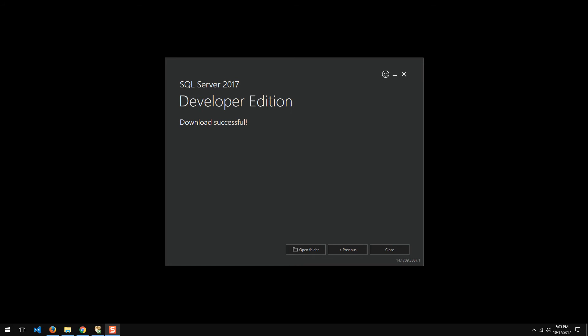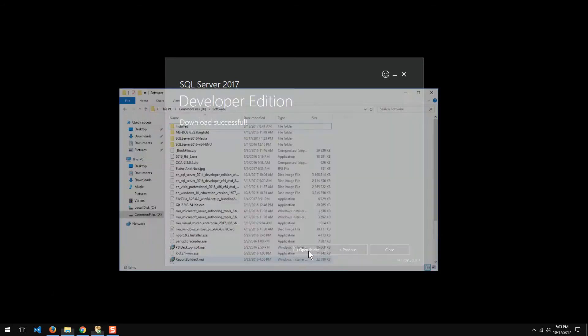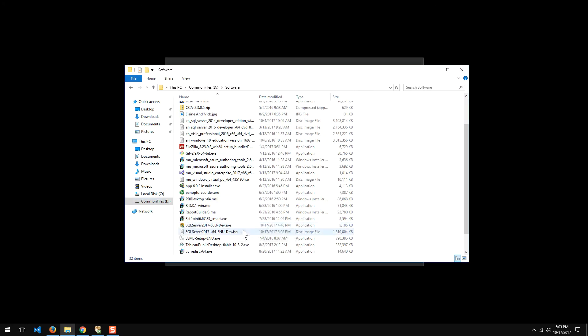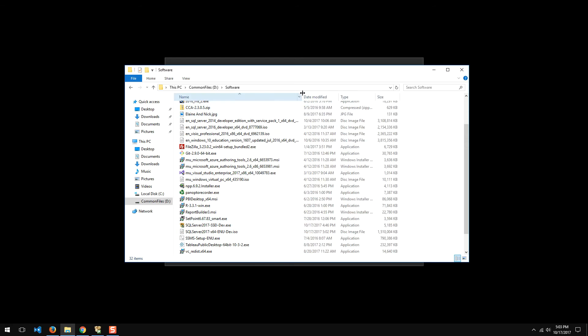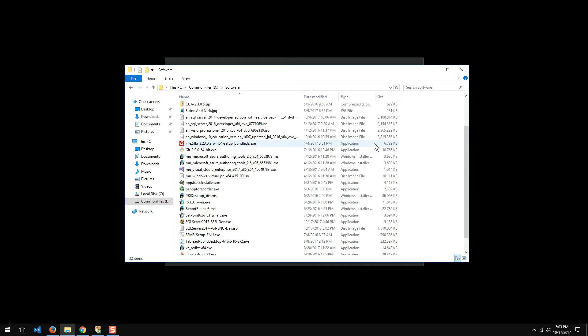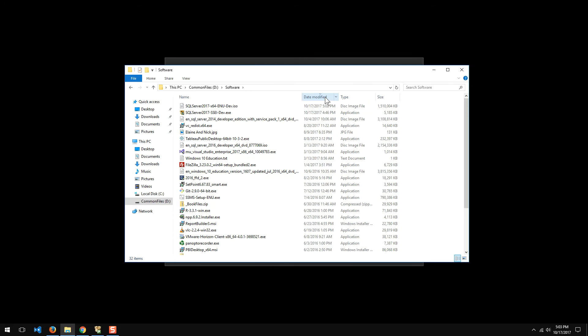Okay, it didn't take that long. And now it's downloaded. I'm going to go ahead and open the folder. Let's see where it put it for us. Sort things by date. And there it is.